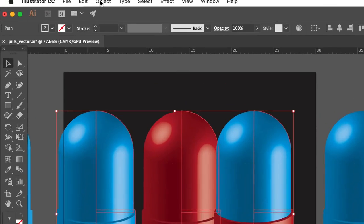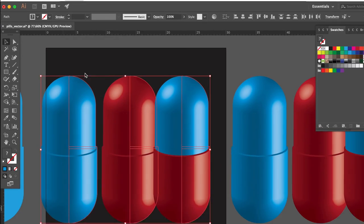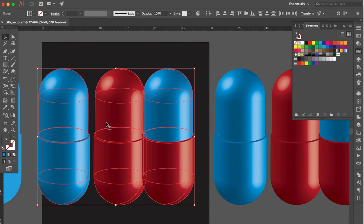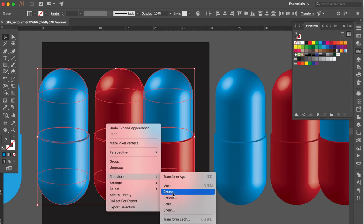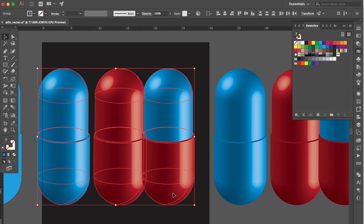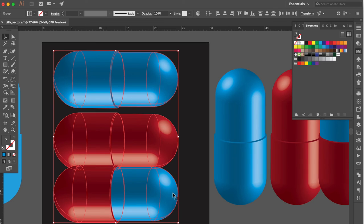Go to Object. Click Expand Appearance. Right click. Select Transform then click Rotate. Change Angle to minus 90.